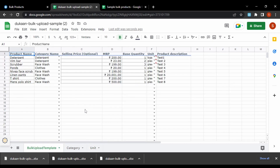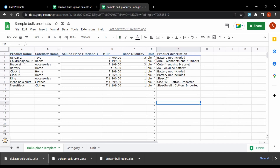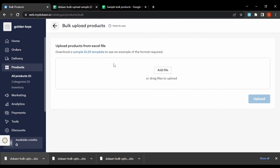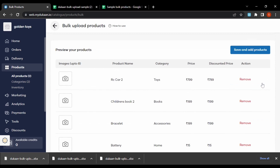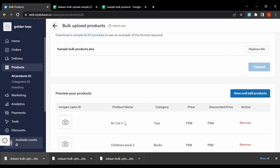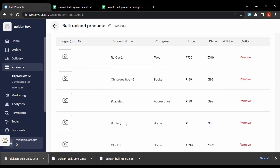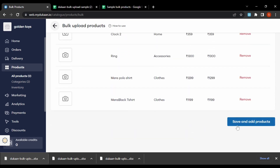I have already created a sample based on the template with the products I'll be adding in bulk and already downloaded it. I'll add that file on the bulk upload page. After uploading, the products from the Excel sheet are uploaded in bulk. Let's save and add products.